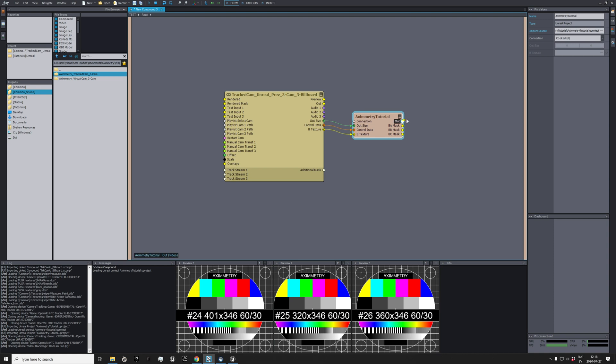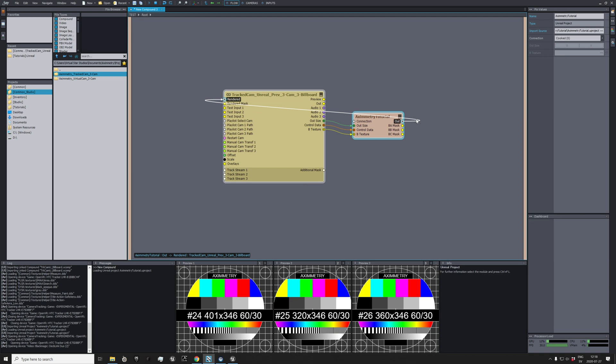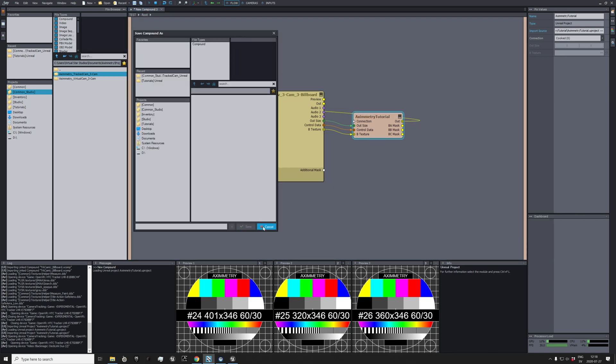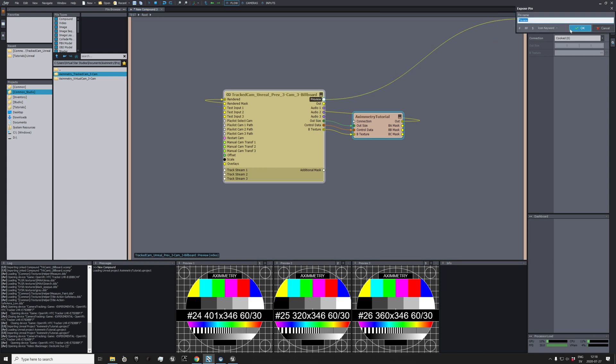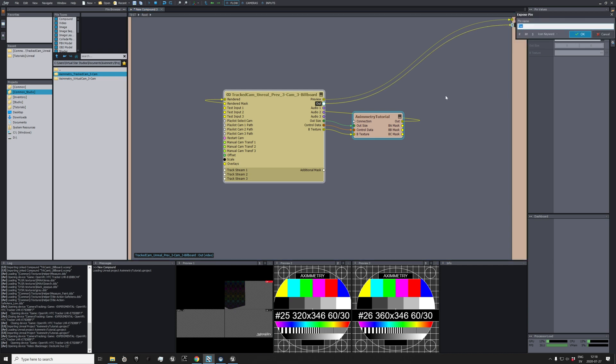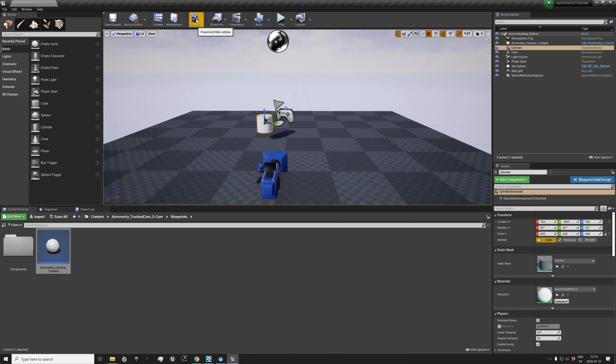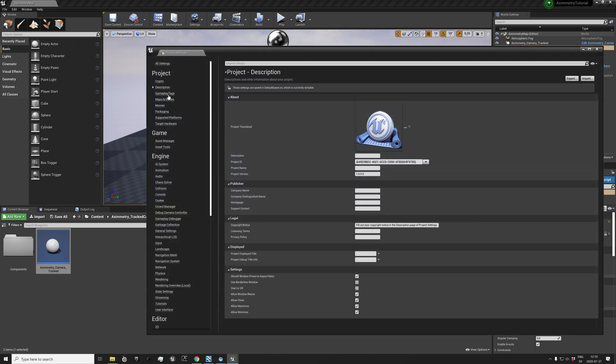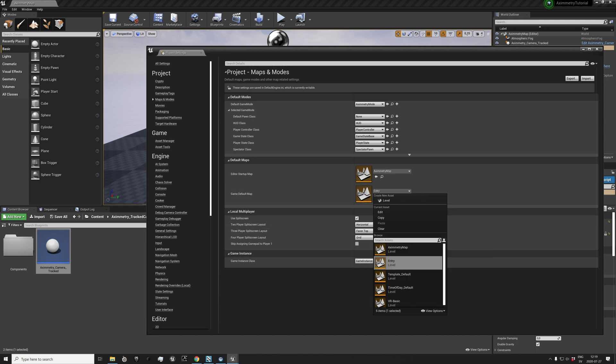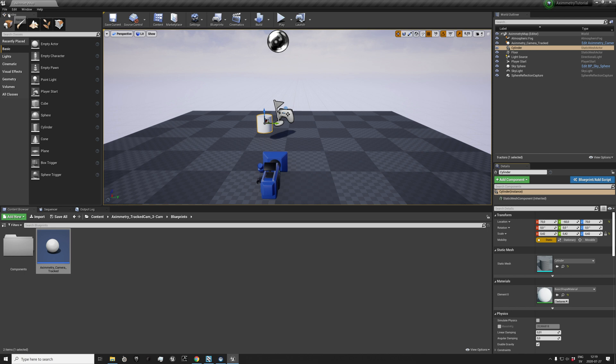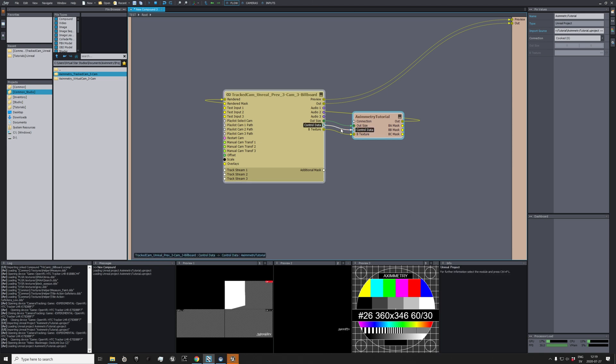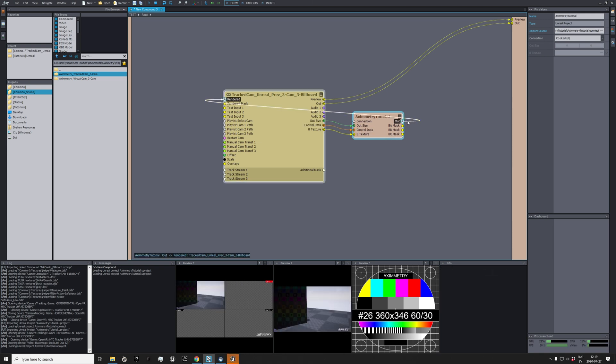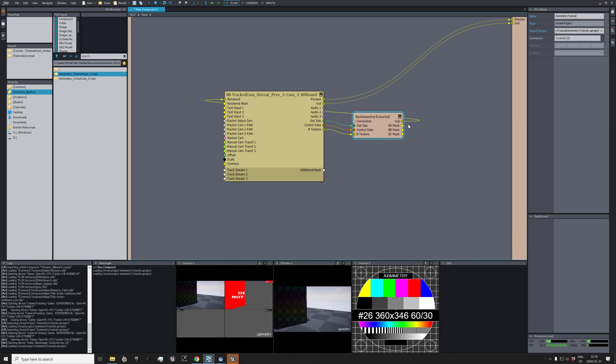And then we have it out, and we're going to pull that into the render, so we should have some kind of out. We have no... let's write this to preview. And out. Six hours later, before you cook, you need to go to Settings, Project Settings, Maps and Modes, and choose Aximmetry Map as the default map. Then we can save and cook again.